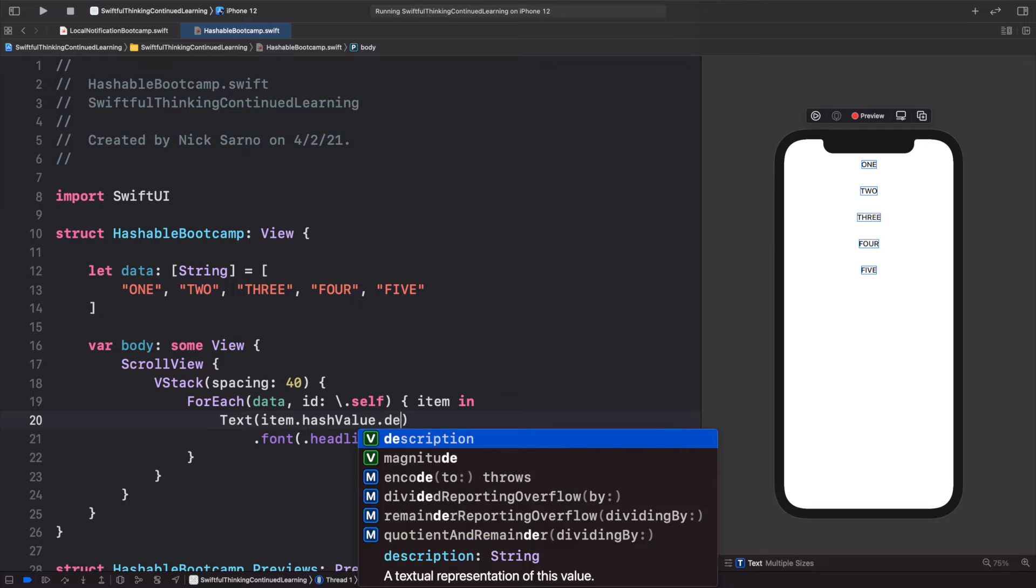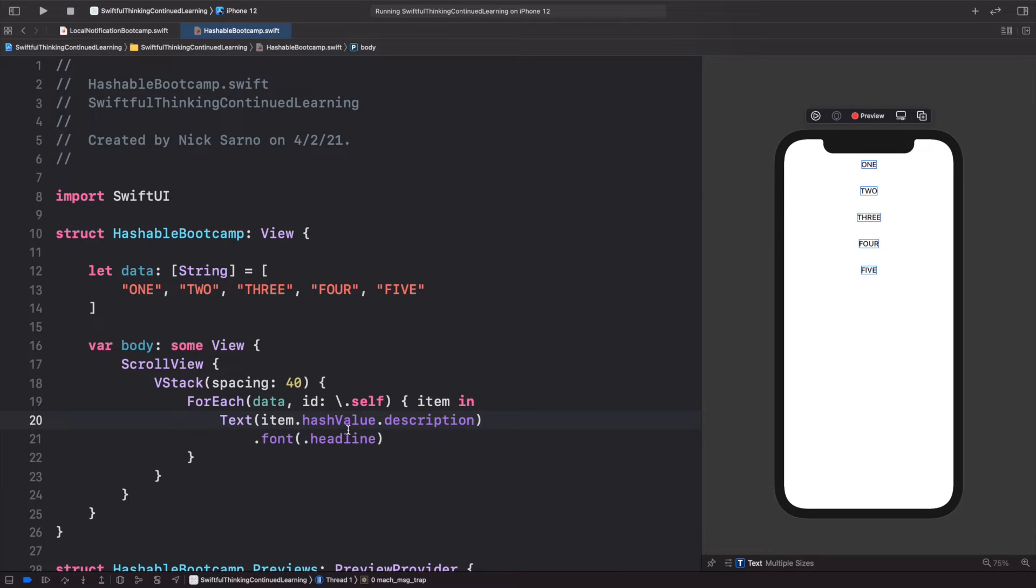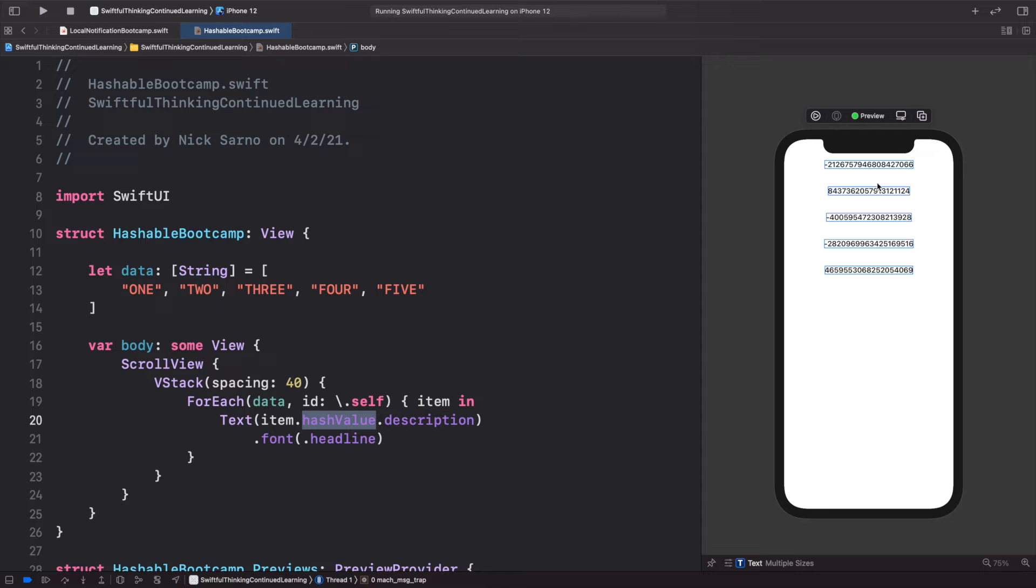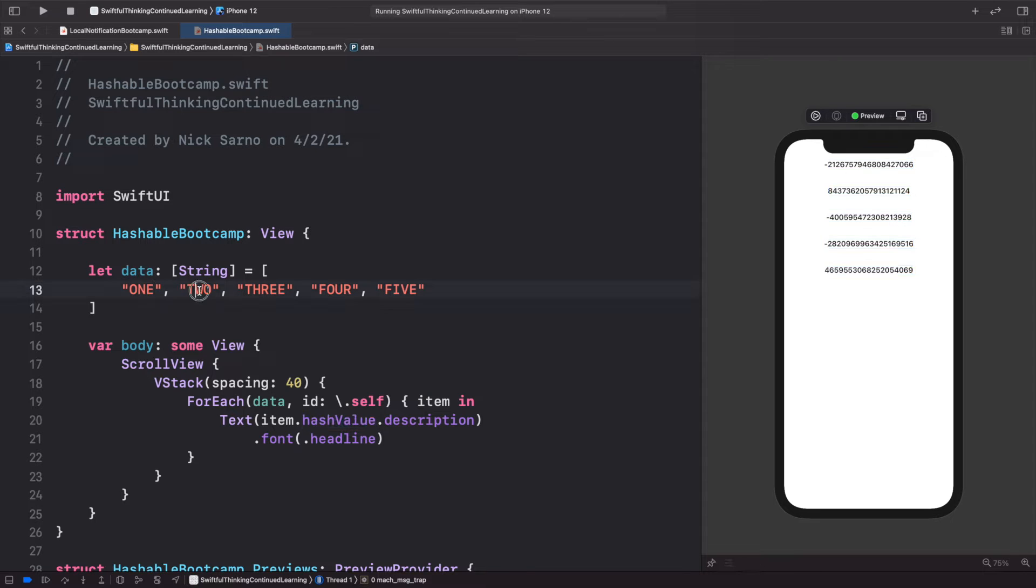We can see this here. This is not something that we actually need to worry about as developers—we never really record these hash values. But you can see here that each of these strings are being converted to basically a random number that is unique to that string.